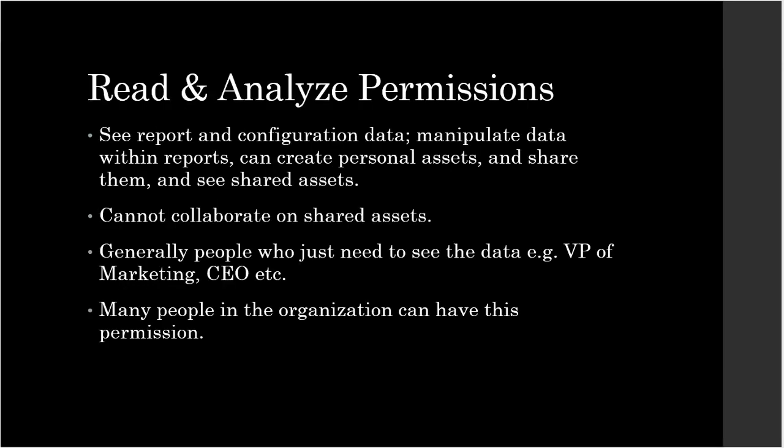Read and analyze permissions. Users with read and analyze permissions can see reports and configuration data. They can manipulate data within reports like by applying a table filter, adding a secondary dimension, creating a segment, etc. They can create personal assets and share them with others. And also see the shared assets.